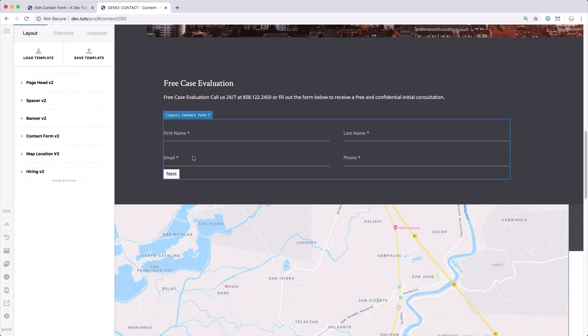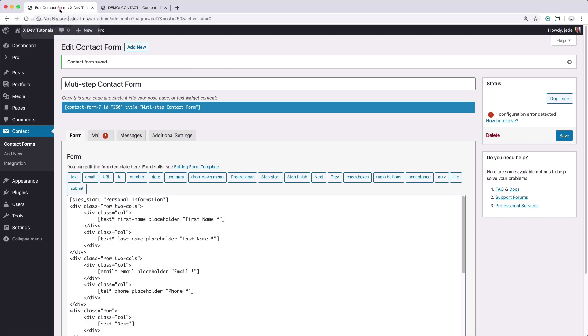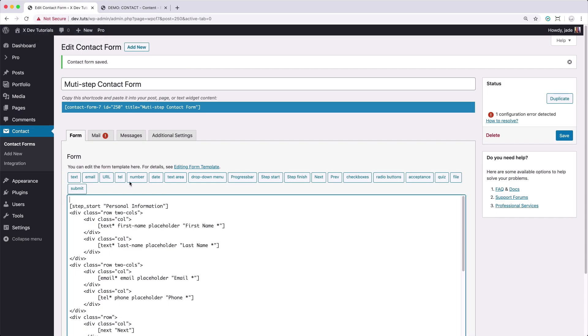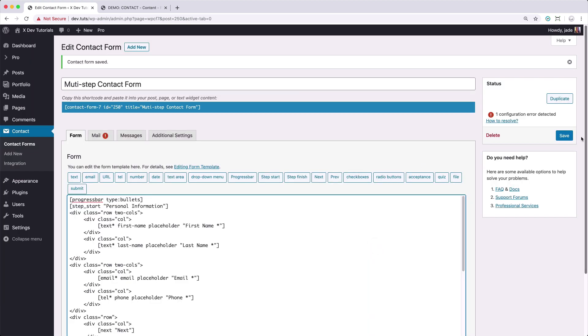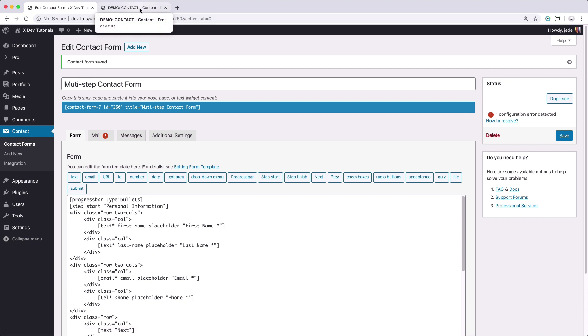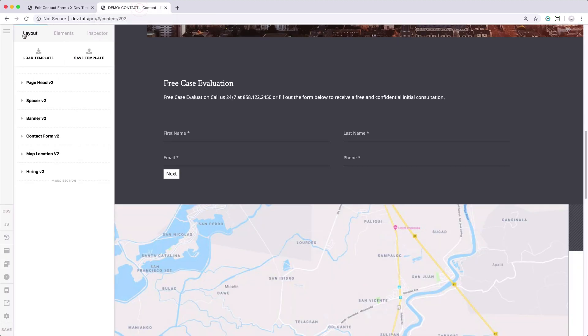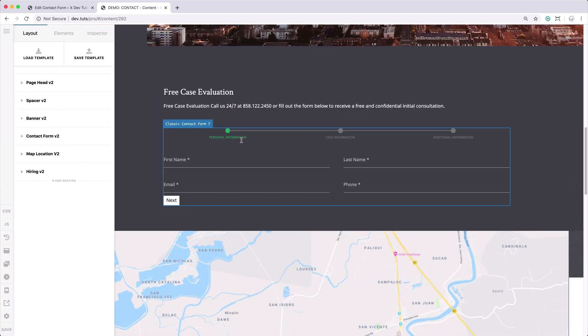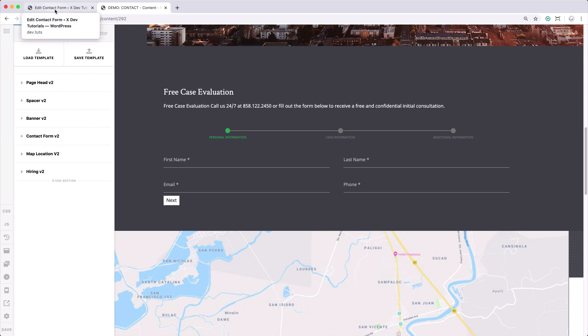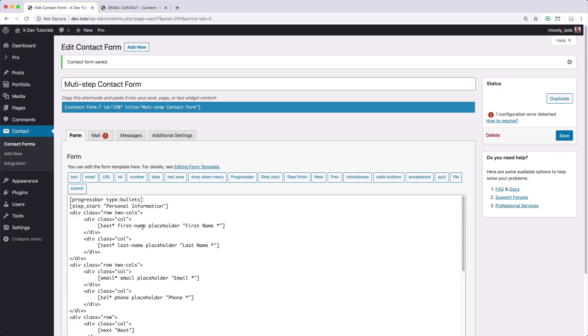So here, you don't see any indicator because we have to add the progress bar shortcode with that. So let's select progress, save, and refresh again. And here, we got our three indicators, which are the labels for the steps we have created.